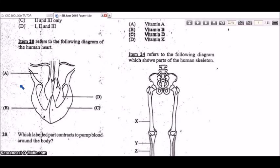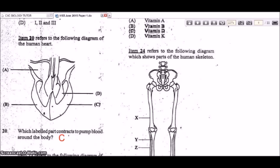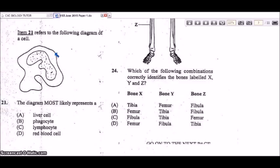Question 20 refers to a diagram of the human heart, asking which labeled part contracts to pump blood around the body. The answer is C, the ventricle. The ventricle contracts and forces blood up through the aorta, carrying oxygen- and nutrient-rich blood around the body.